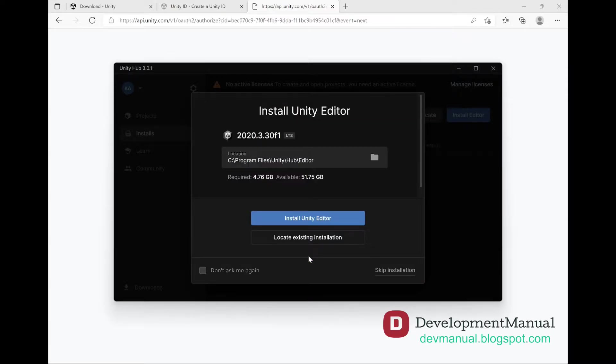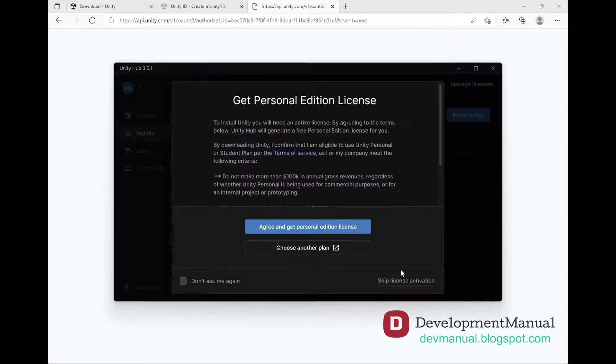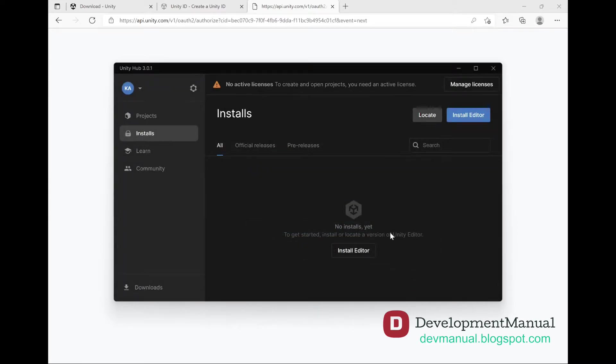It will also ask you if you want to install a release of the Unity Editor. We'll skip the installation because we want to install it ourselves in a bit. Finally, it will ask you if you want to activate a license. We'll pass on that as well because we want to do that ourselves so that you know how it's done.